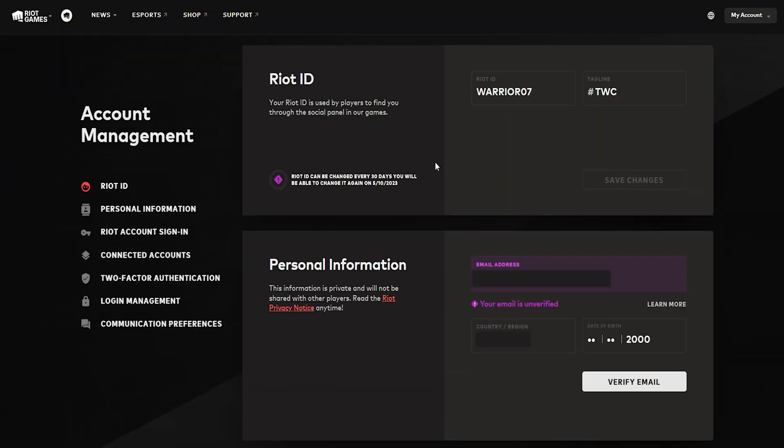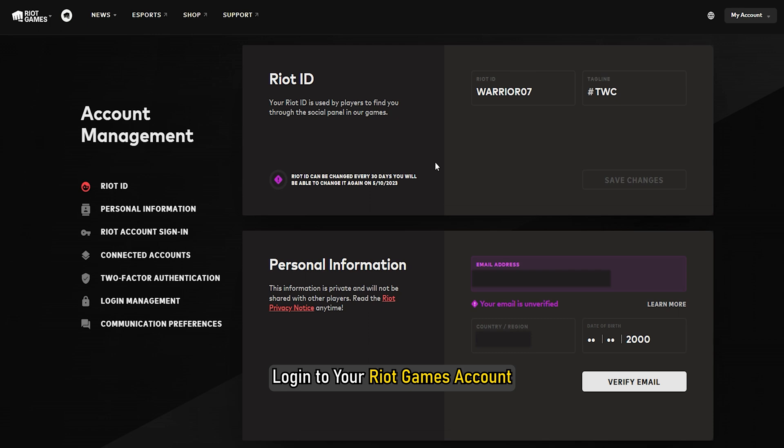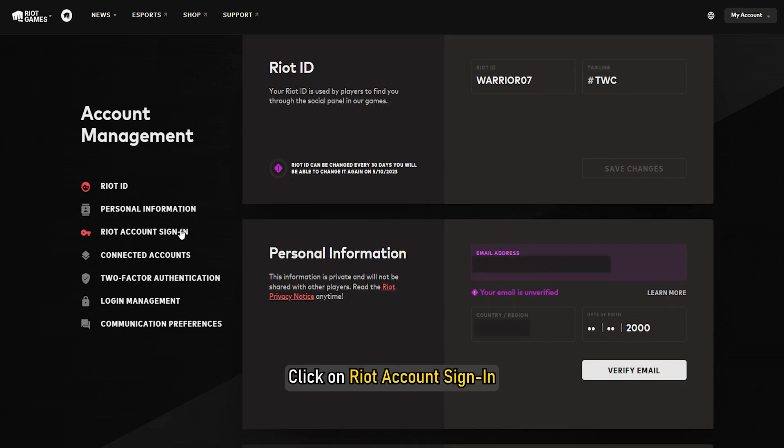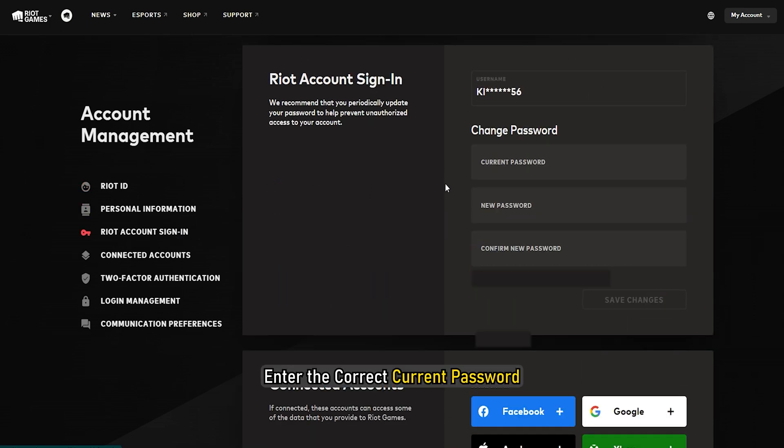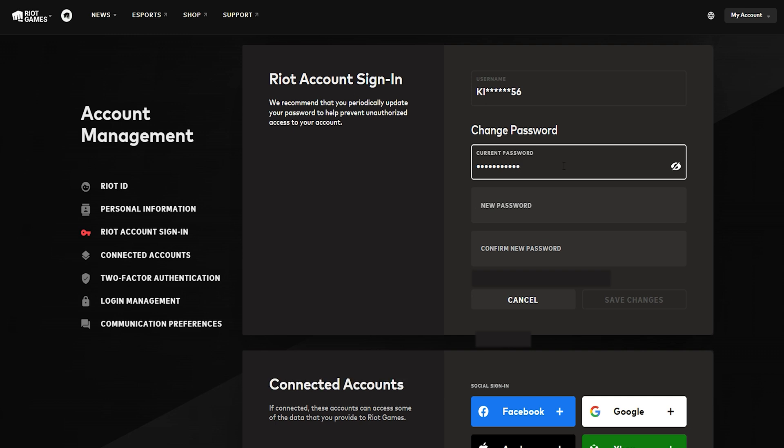Change Riot Games password. Login to your Riot Games account. Click on Riot Account Sign-in. Enter the correct current password, then enter your new password.